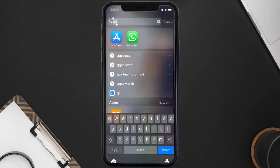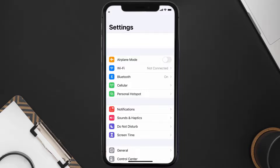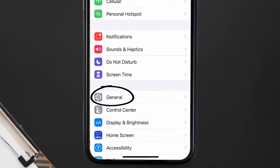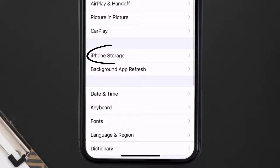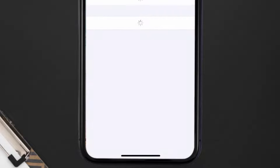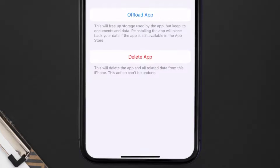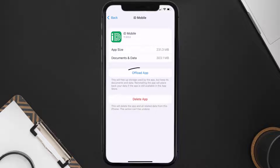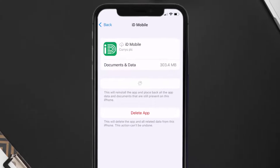Go to your device settings, scroll all the way down to General and tap on it. Then tap on iPhone Storage. From here, search for the ID Mobile app and tap on it.